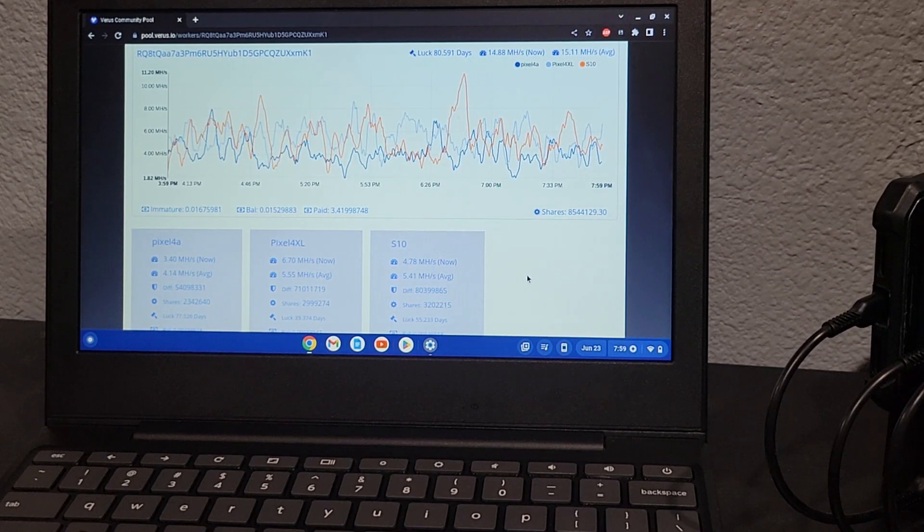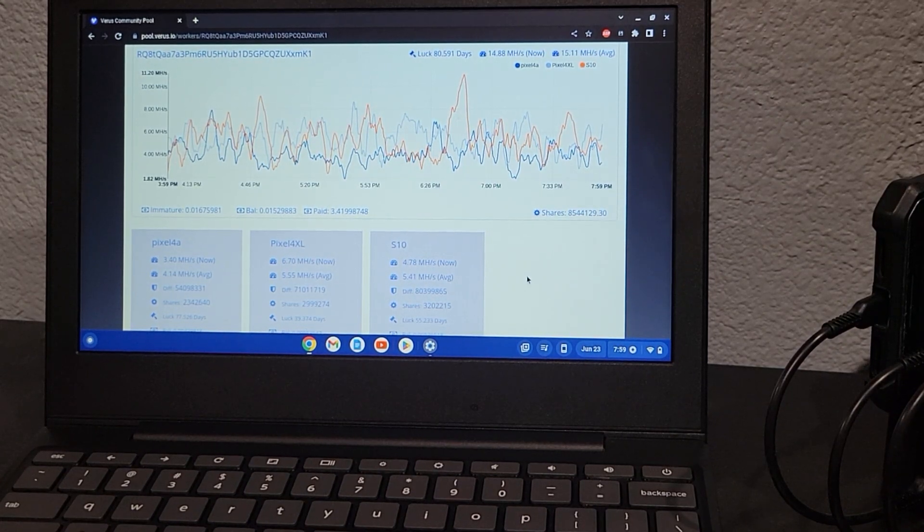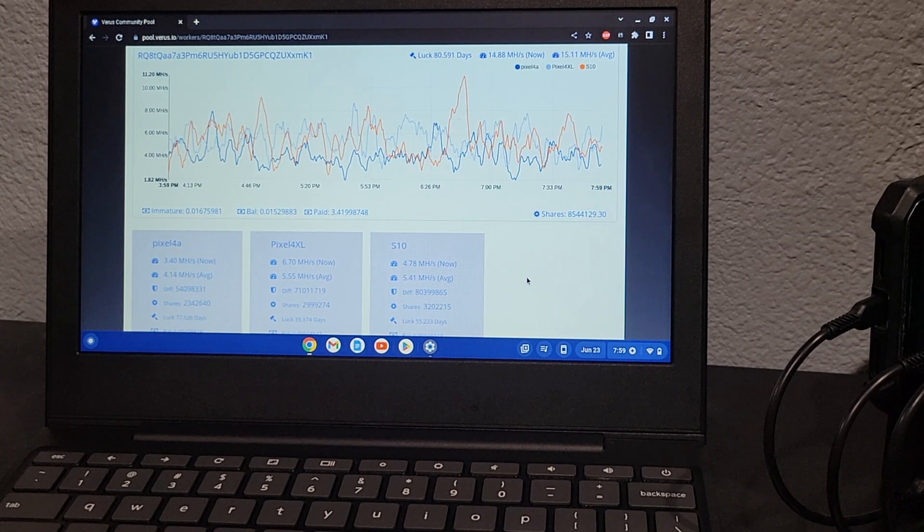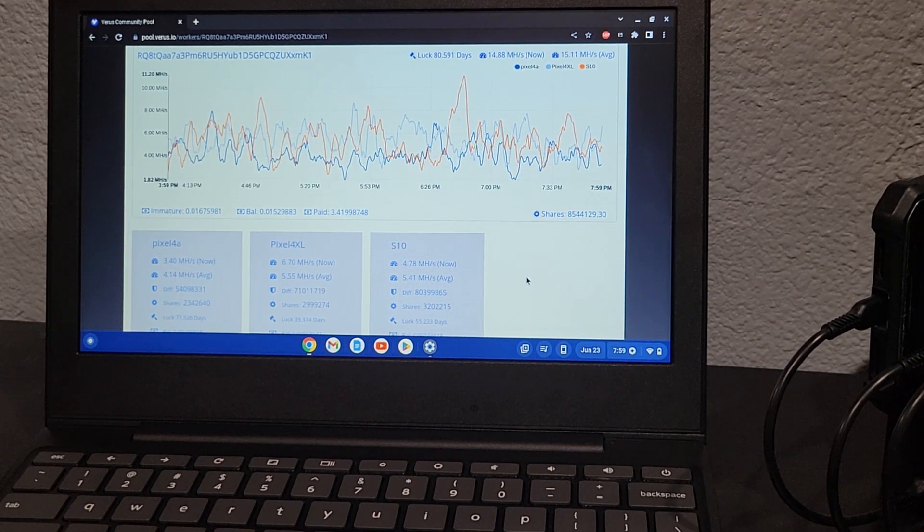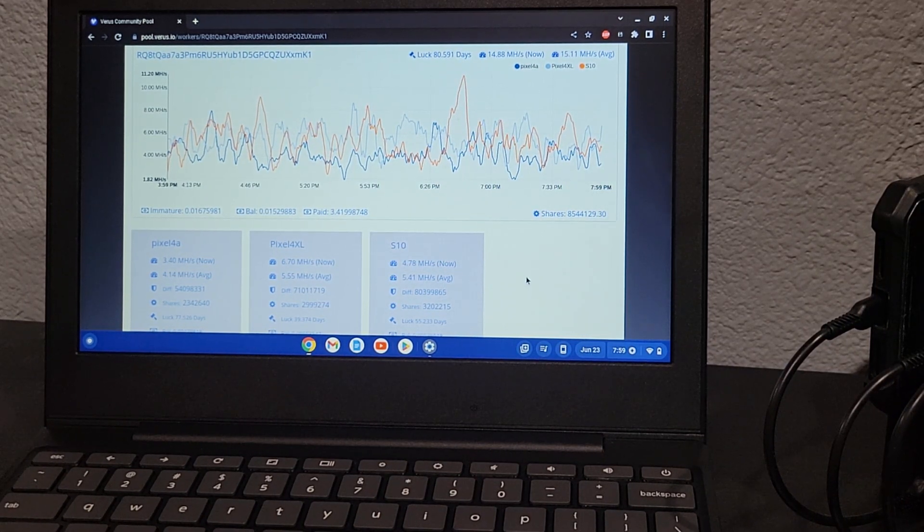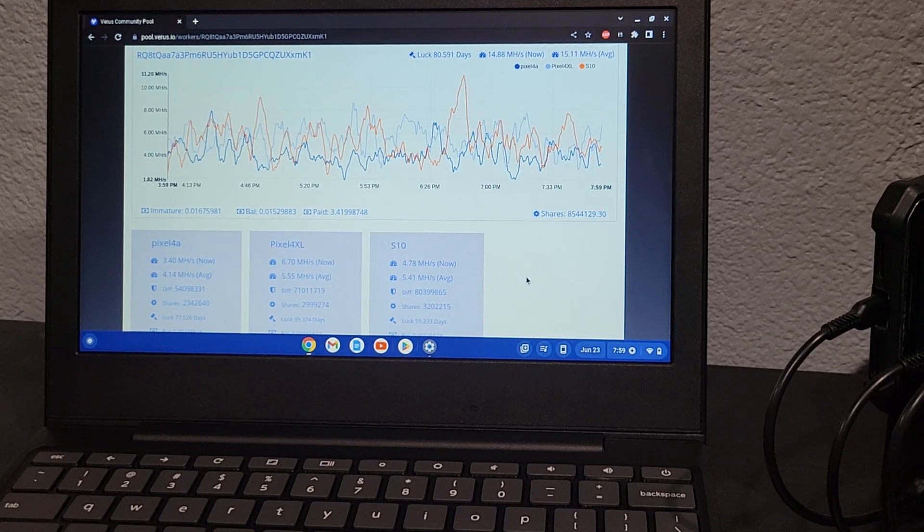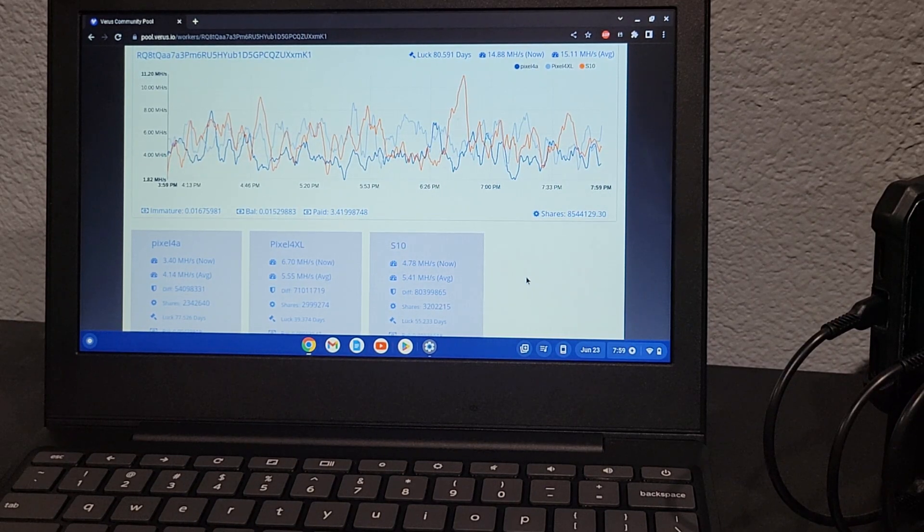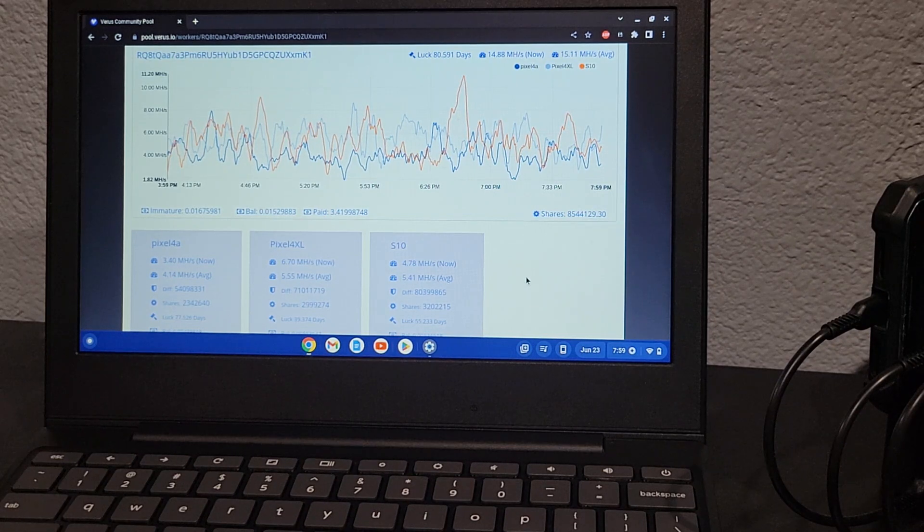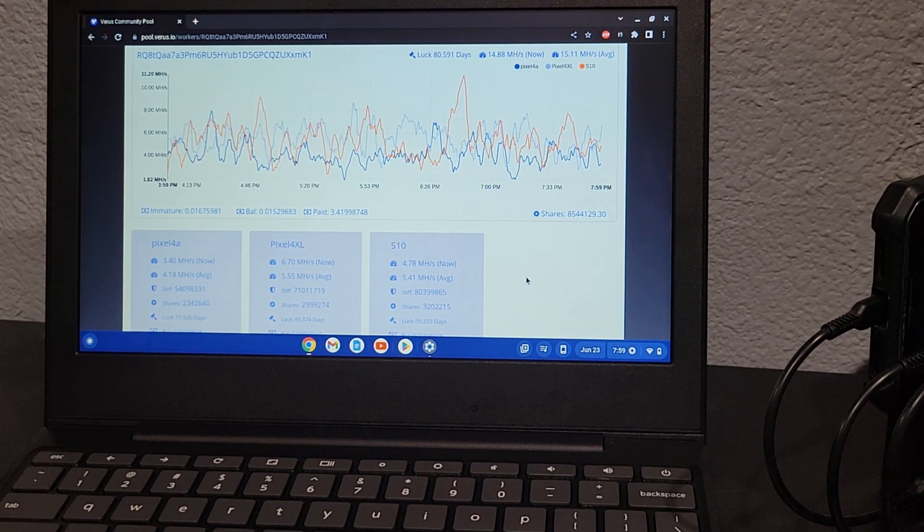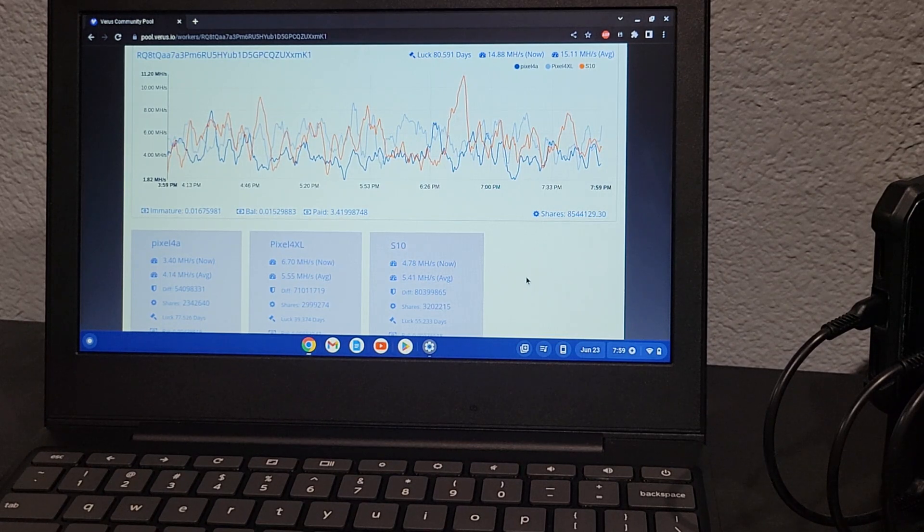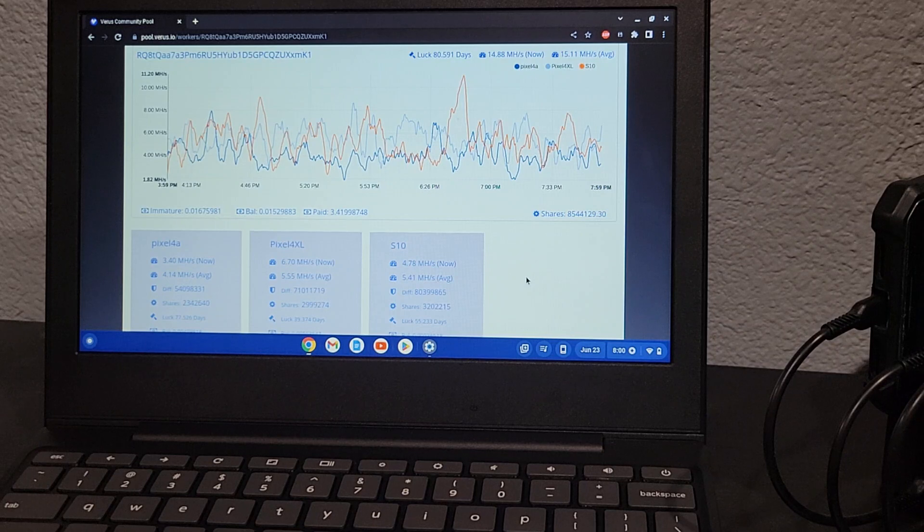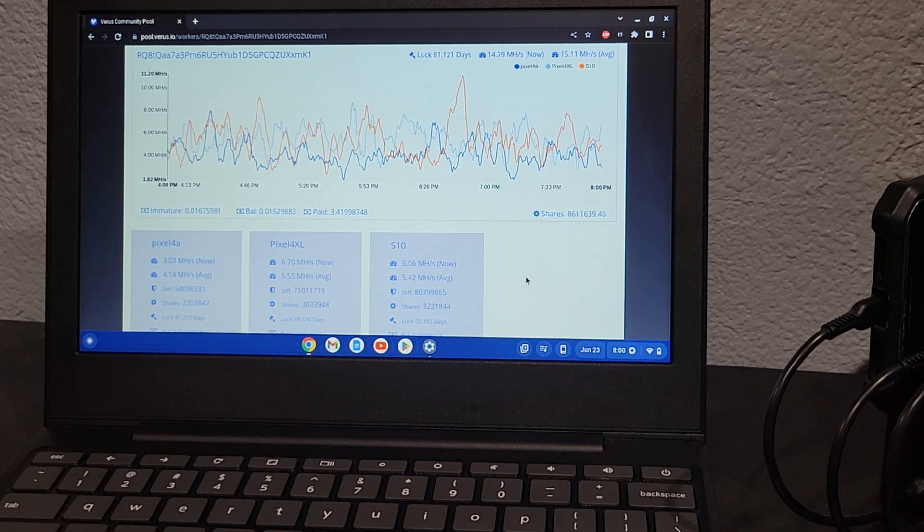I'd say this isn't bad for what we've got. We're averaging 15 megahash per second, which is pretty high. That's for the last four hours—usually it ranges from 12 to 15. As you can see, each phone averages about 4 to 5 megahash per second. So far I've been running this